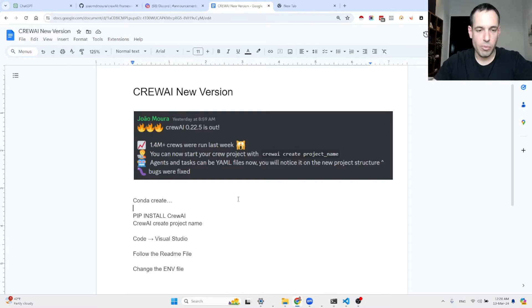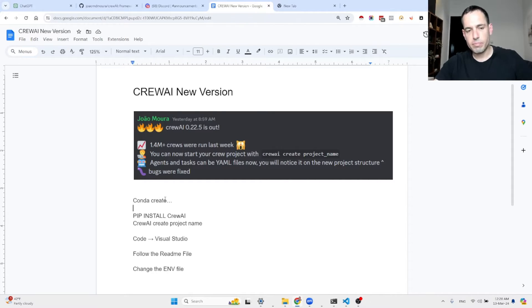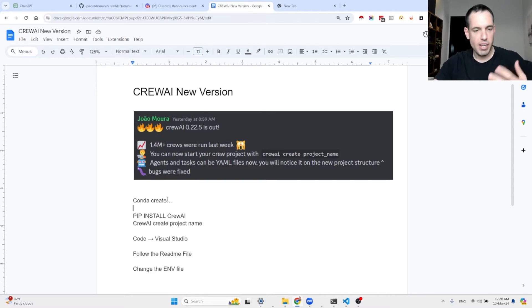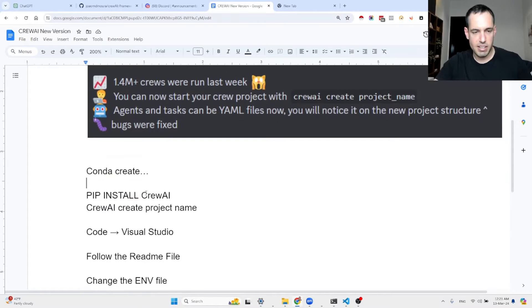With regards to the installation of Crew AI, it's pretty straightforward. You can open a conda environment — conda create — all the usual stuff.